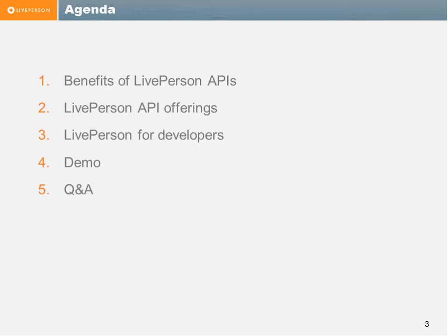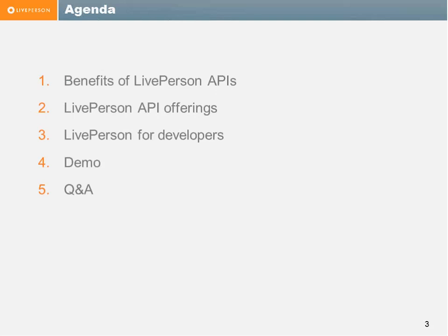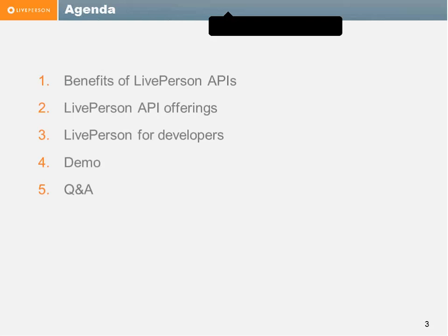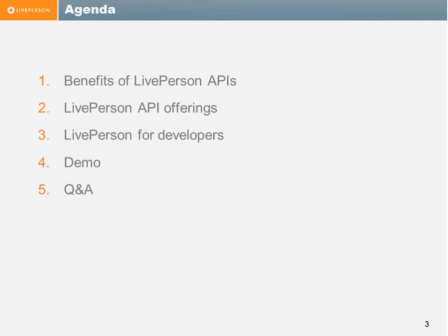So what are we going to talk about today? Our agenda for today will be we're going to talk about the benefits that you can have using the LivePerson APIs, what kind of APIs we have, and which API is better for which use case. We're going to talk about the community of our LivePerson for developers and the flow of starting to develop a successful launch of an app. We're going to have a quick demo about the Chat API, and we're going to open the stage for questions from the audience if there are any.